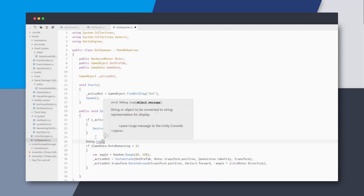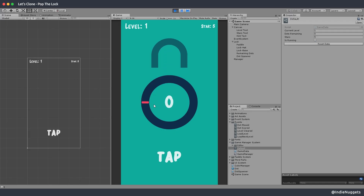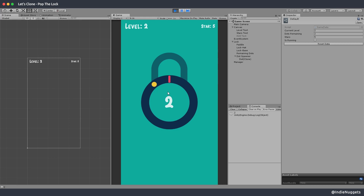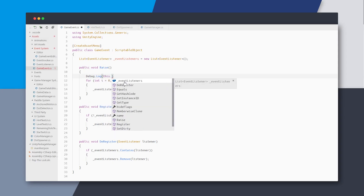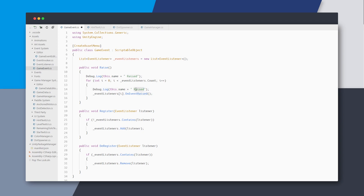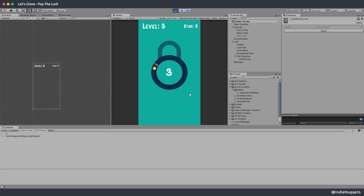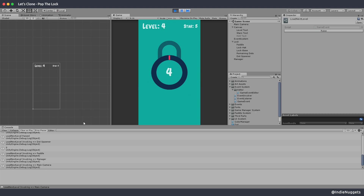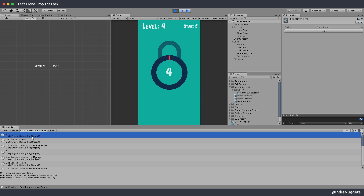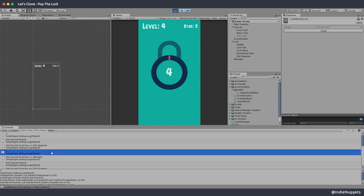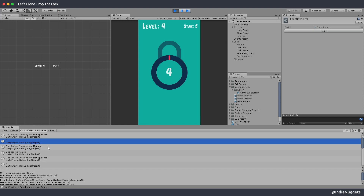If I add a debug log for dots remaining, it seems that dots remaining are locked at zero even when it's a new level. Let's dig deeper and debug log something inside the event class. I see why this is happening — there is a race condition. Even after the dot scored event is raised, the dots remaining count is still the same, and when we go to the next level dots remaining is still not updated, causing this issue.